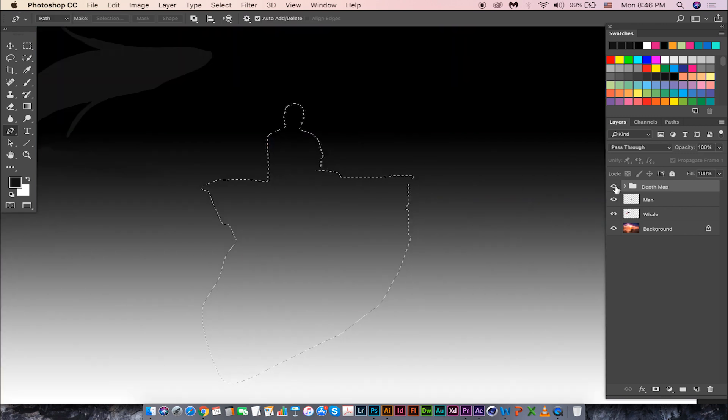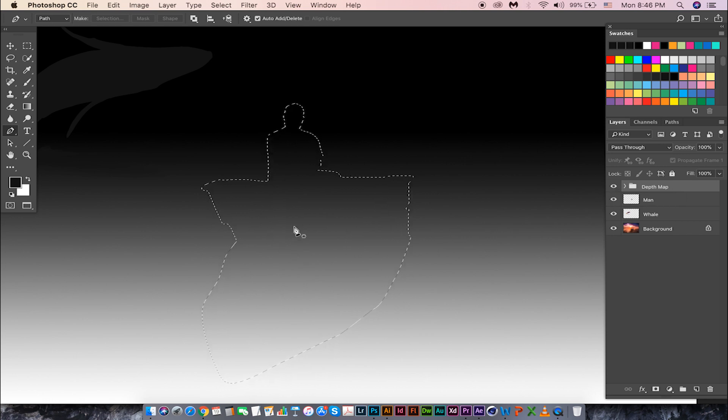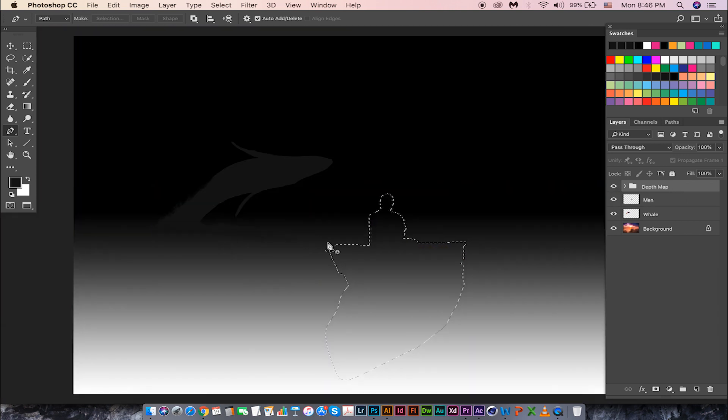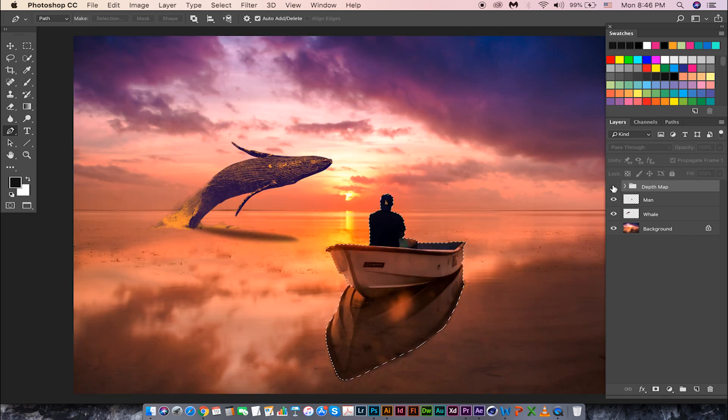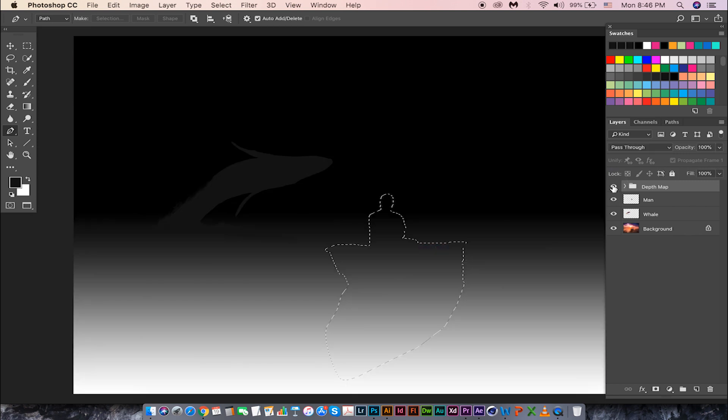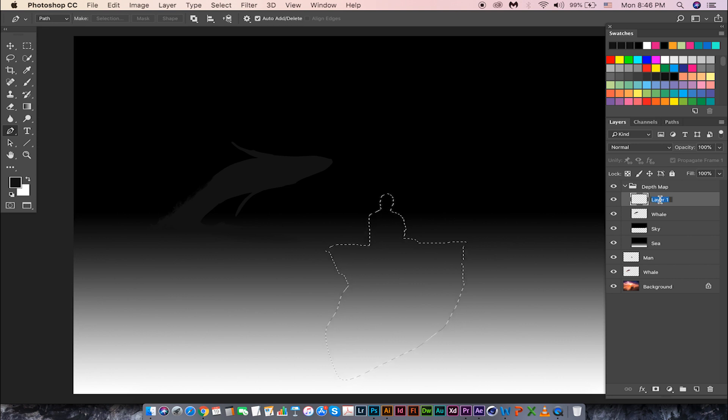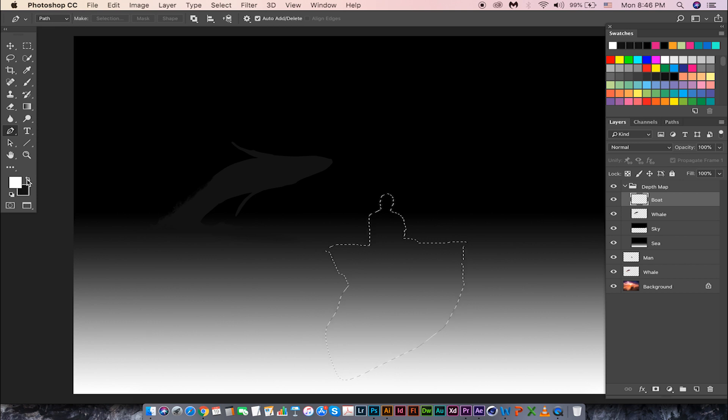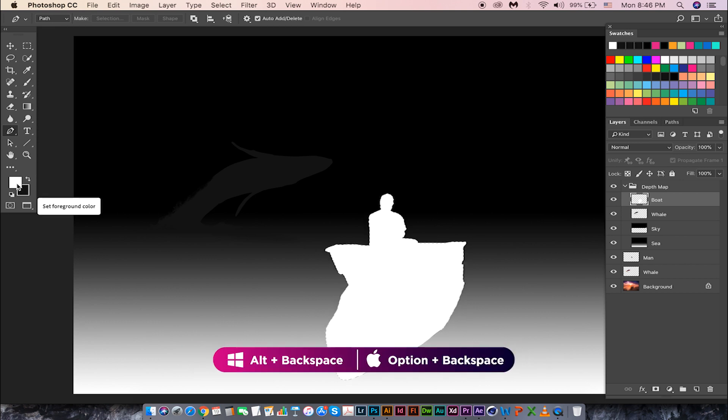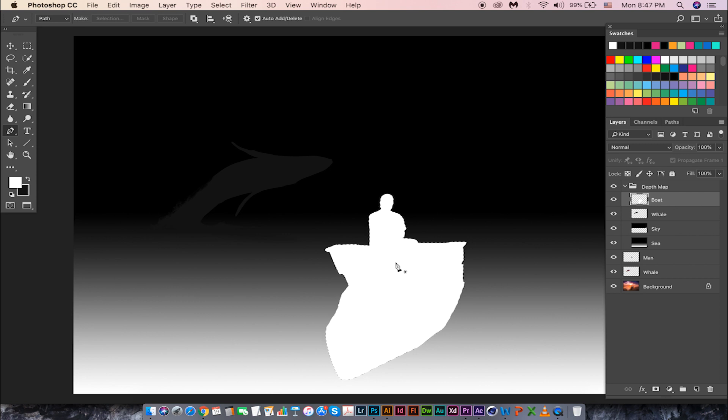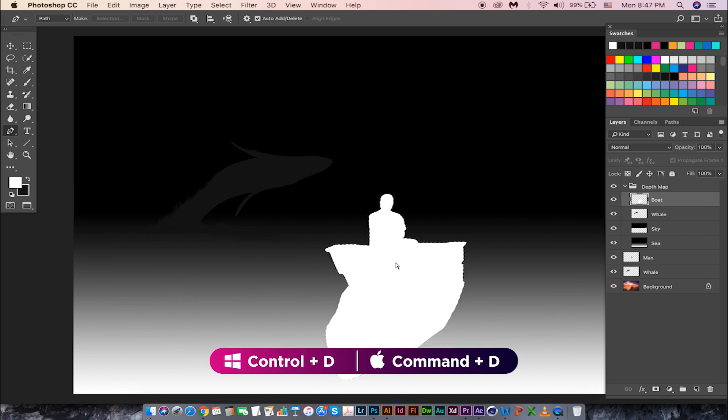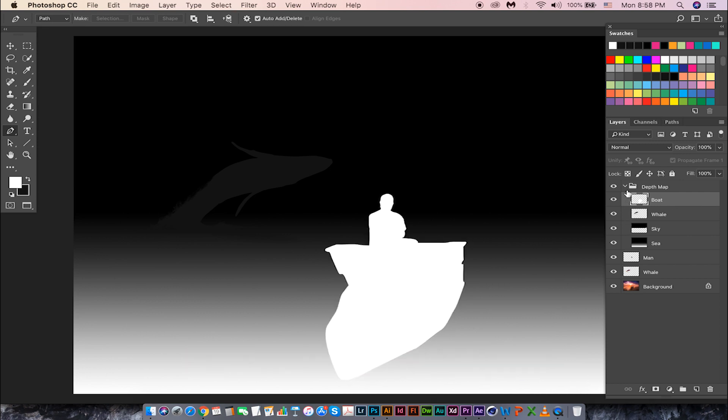Turn on this group now. Here we need to fill this up with white because it is closer to the camera. Create a layer and call it boat. Make sure the foreground is white and fill it up with white by hitting Alt Backspace on your keyboard. Press Ctrl D to deselect. Now we are done with the depth map for the composite.